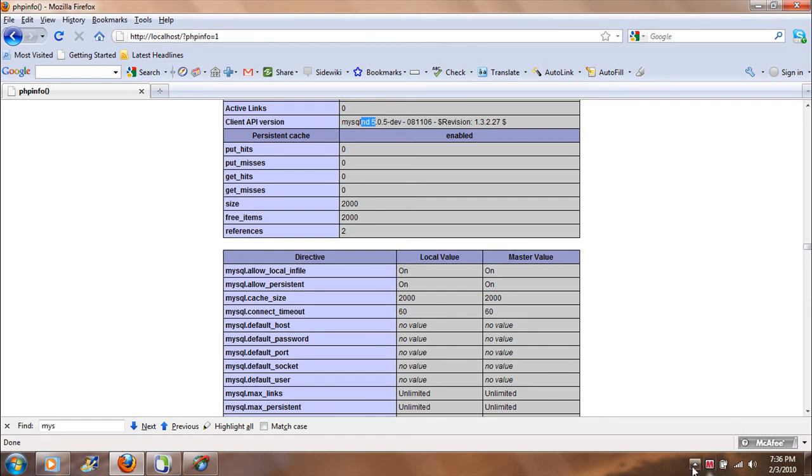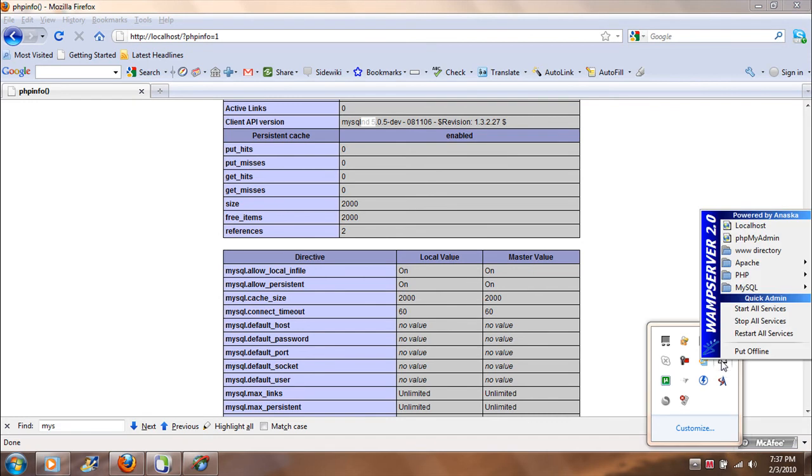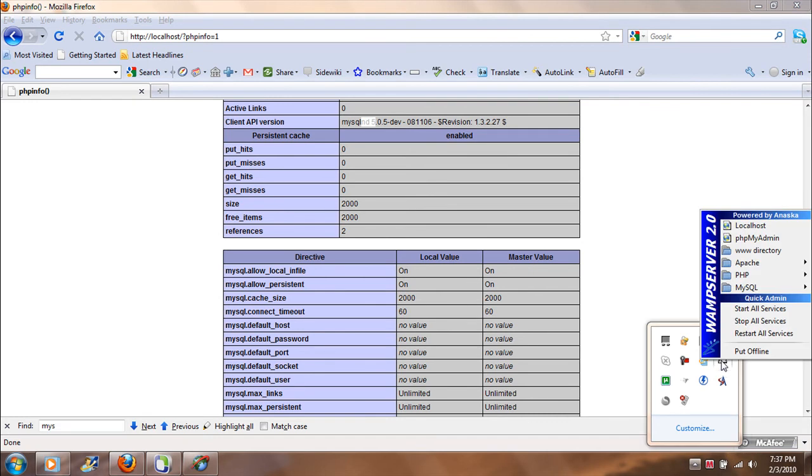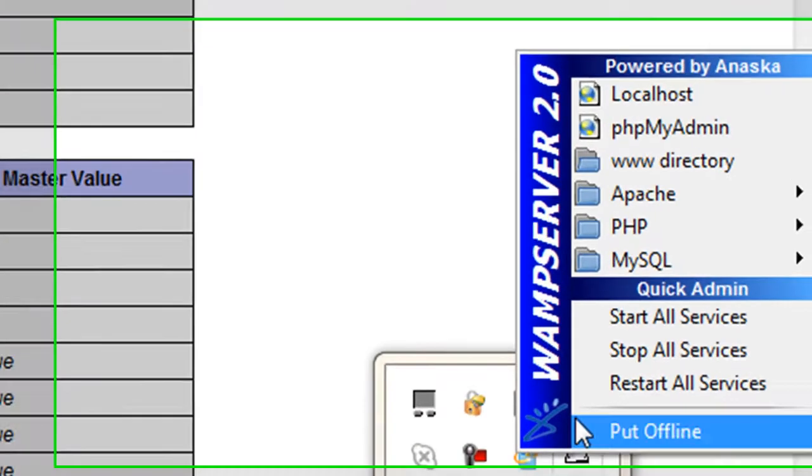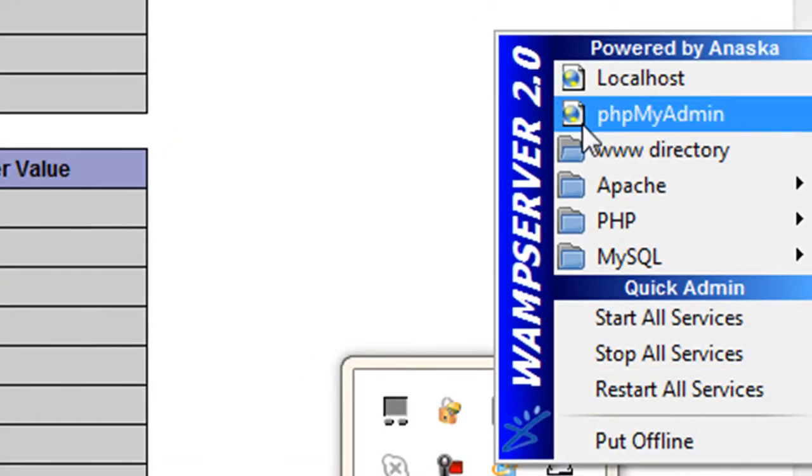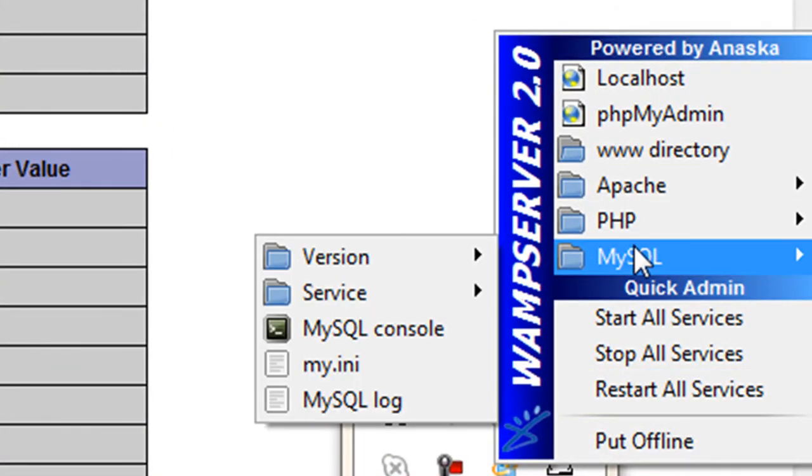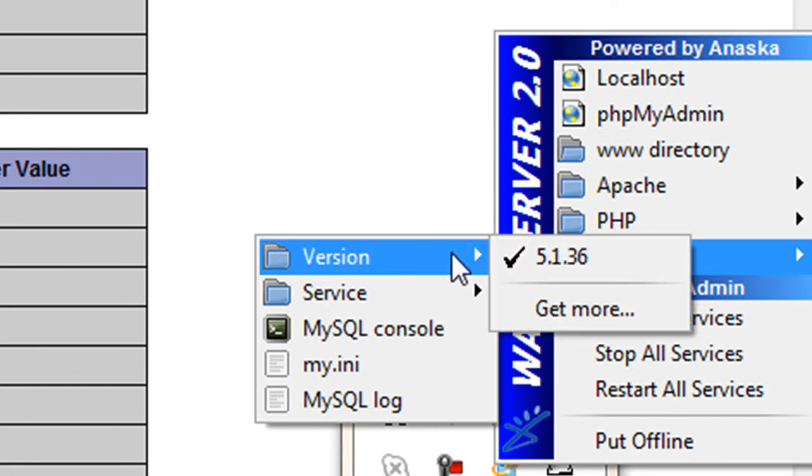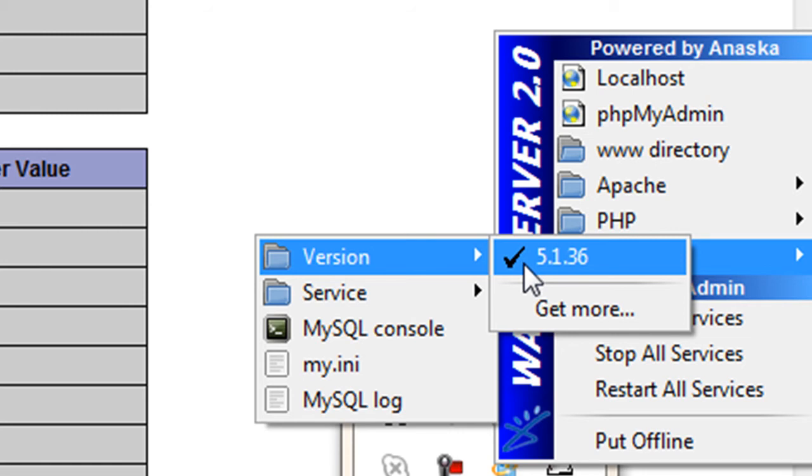So if I go over to my WAMP here, you can see if I want to find out what version I am using, I can just move over and find out I am using version 5.1.